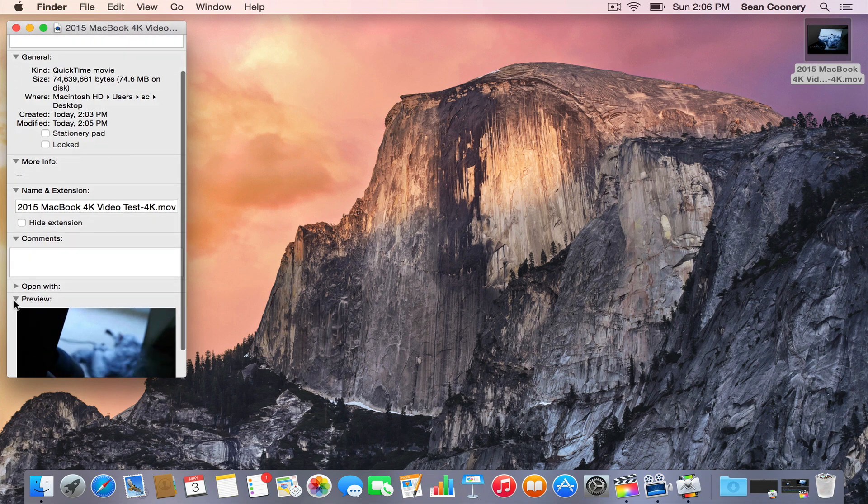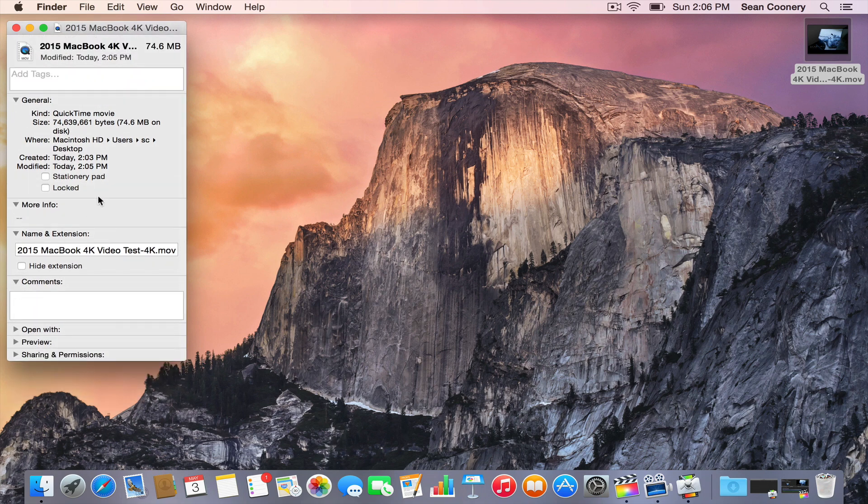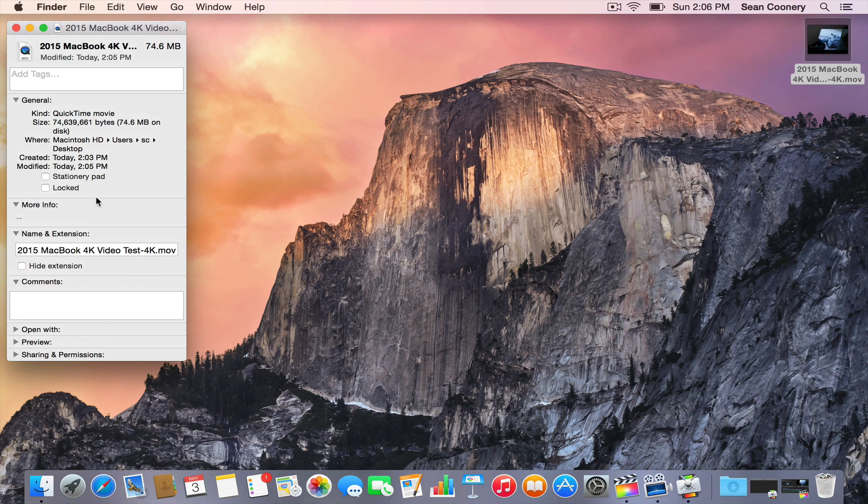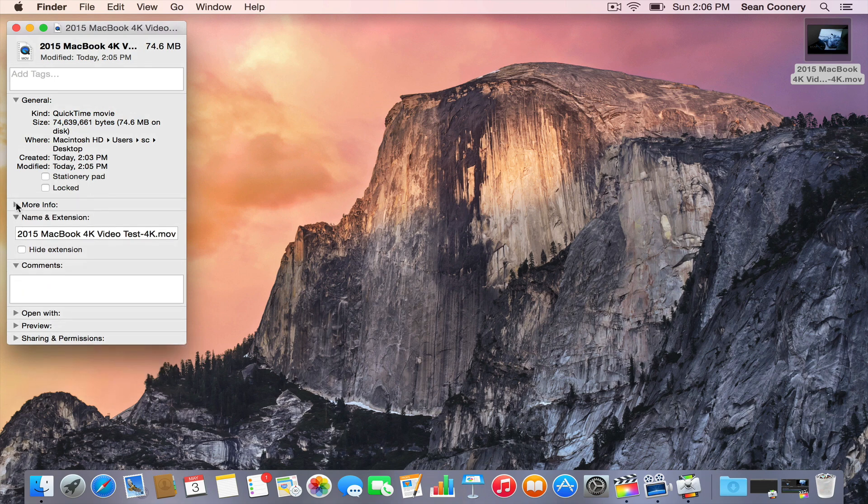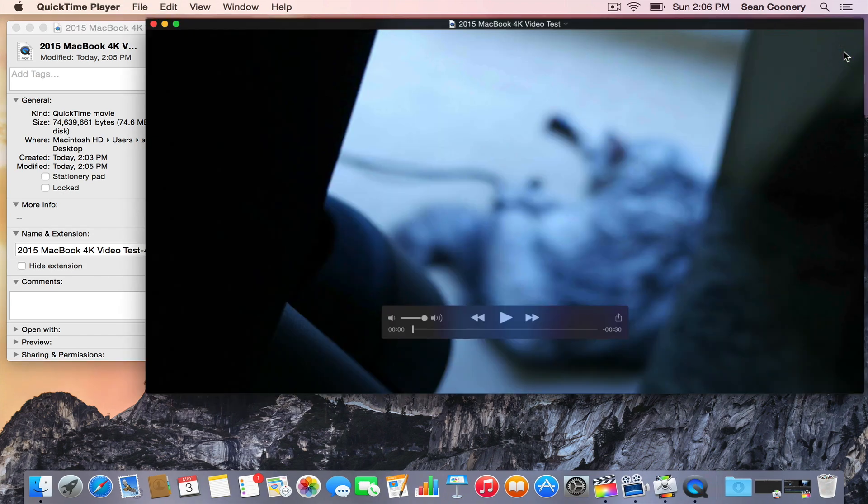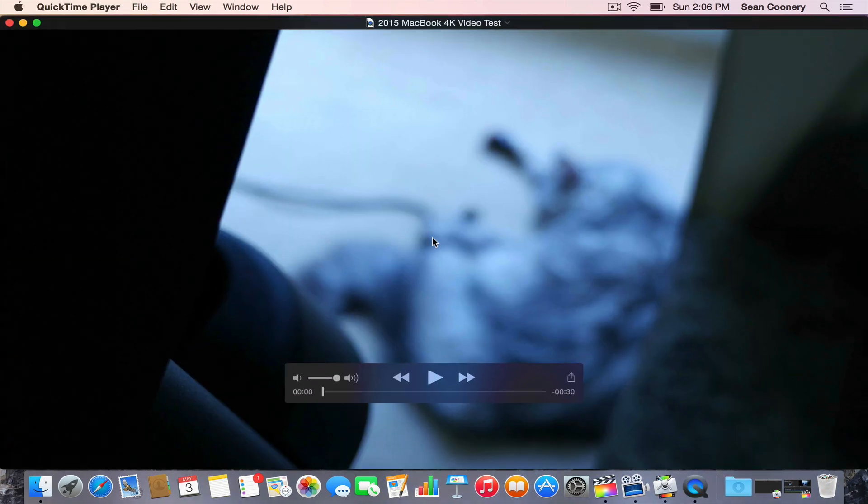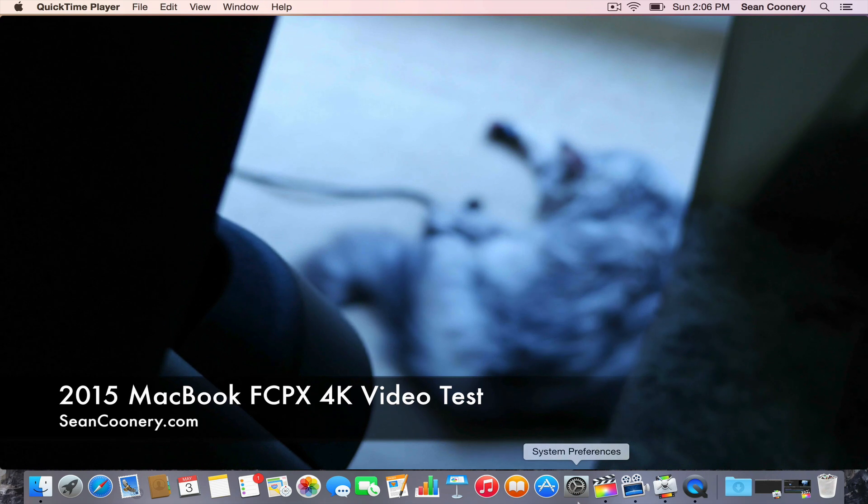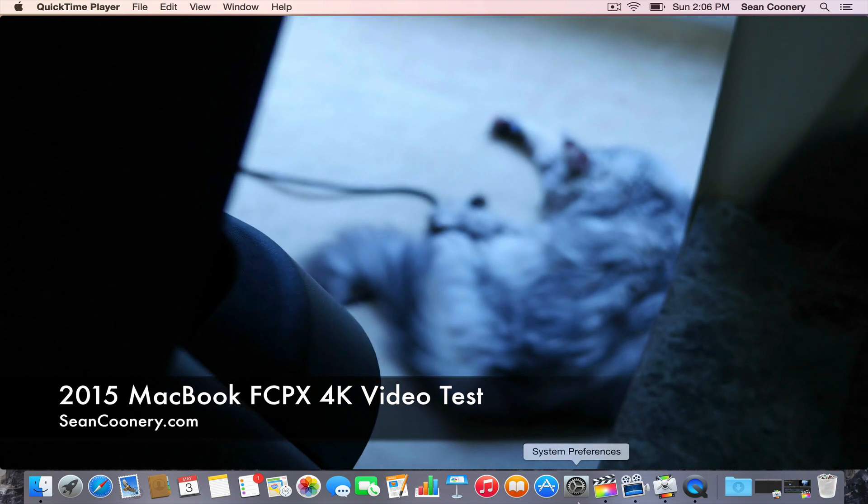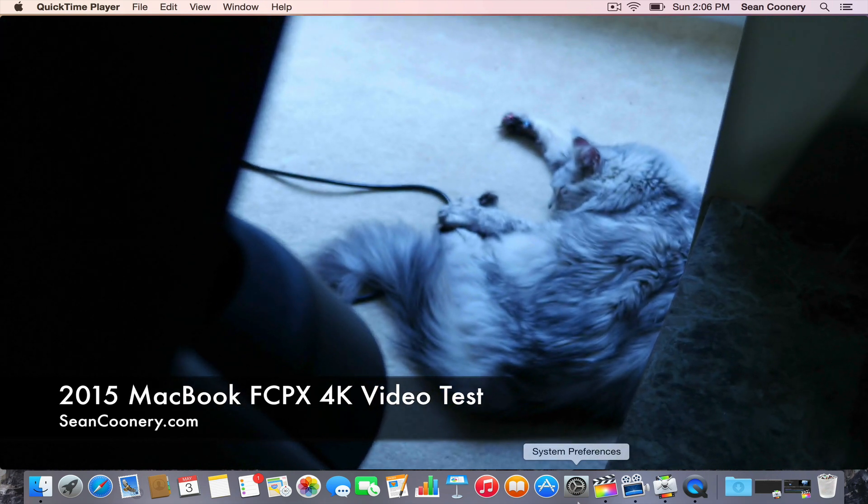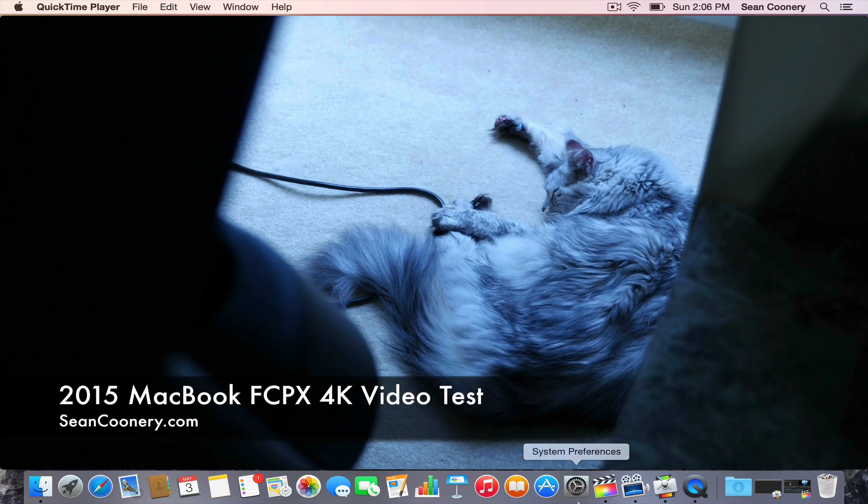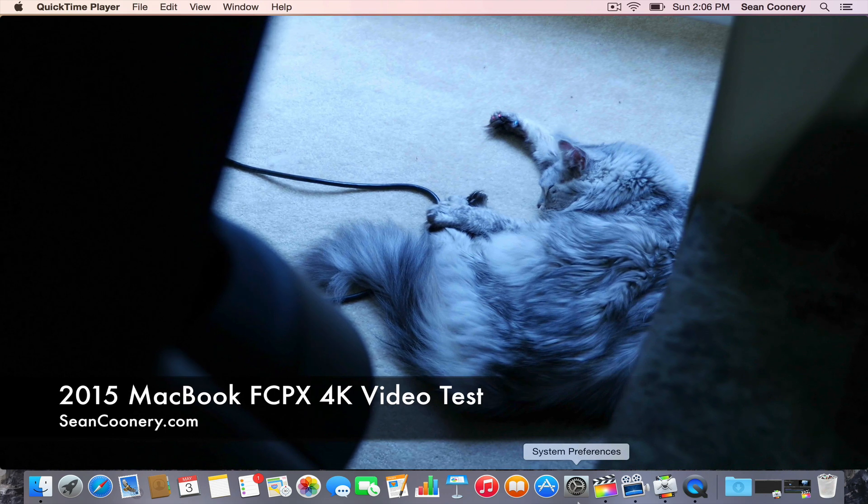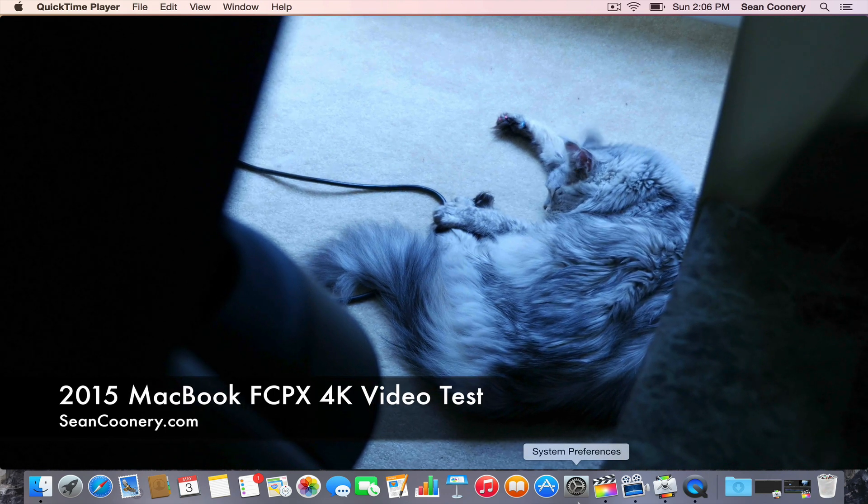I was hoping this would save 4K. I mean, obviously I exported in 4K because you saw that. But I was hoping it would save the resolution right here. Let's go ahead and play it back. You can see the playback of 4K video in the 2015 MacBook. It's not stuttering at all, and I do have it full screen.